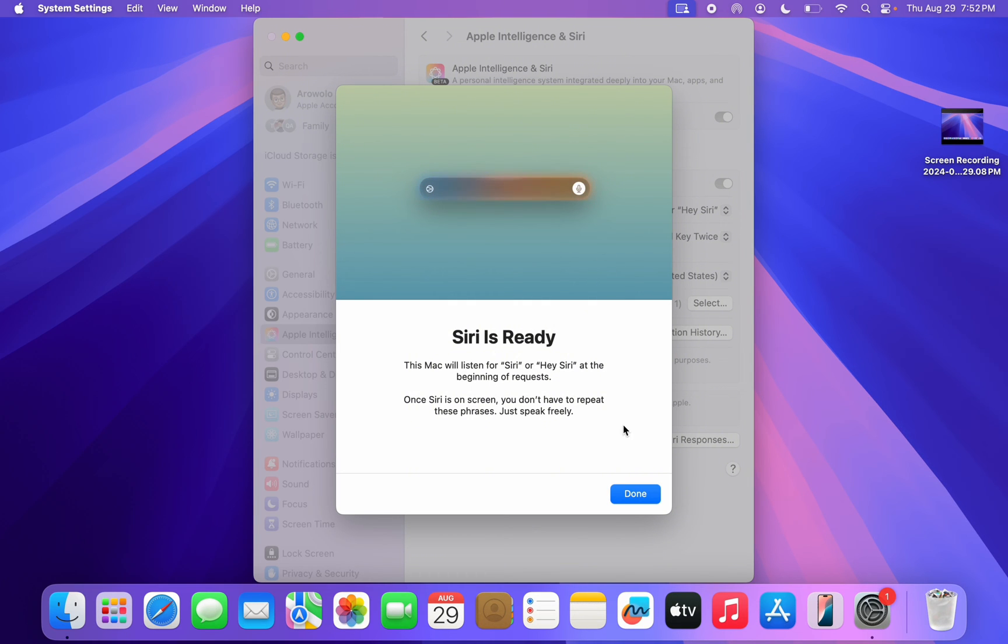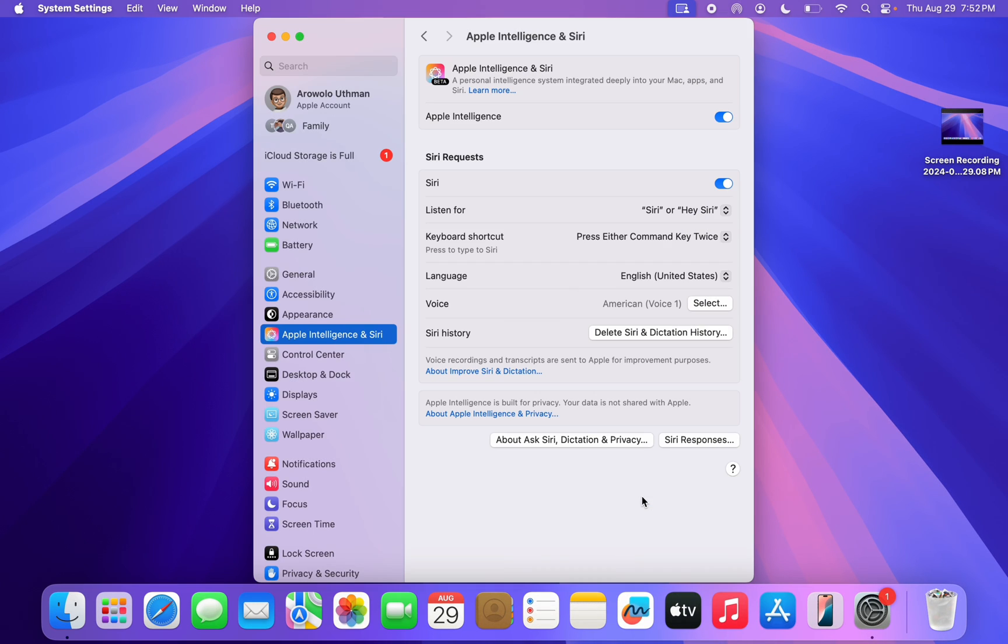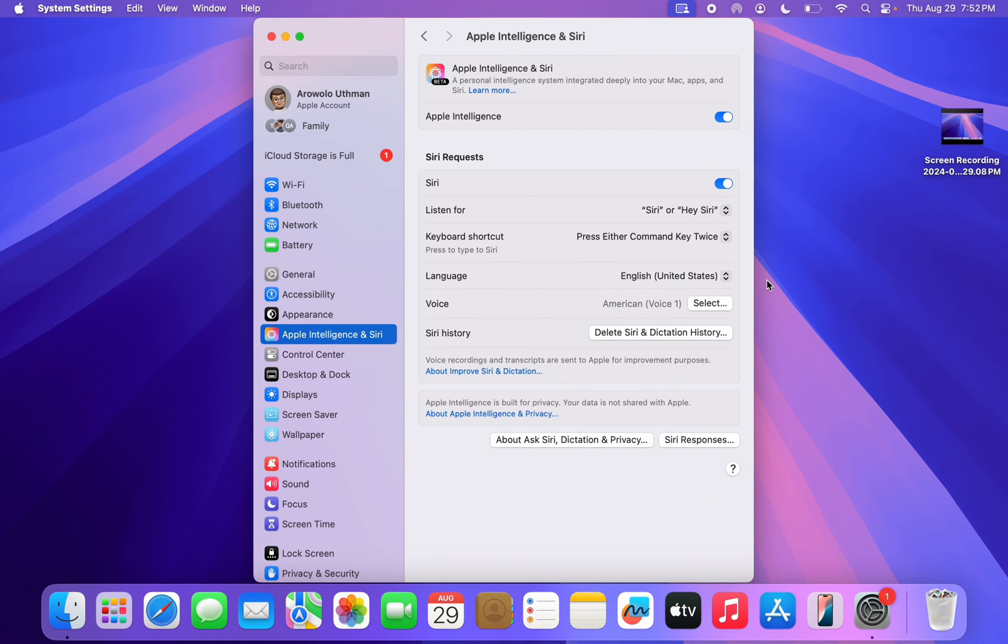So just click on Done right here and that's it. So now if you say Siri or Hey Siri, your Apple Intelligence is going to pop up right here. So you can also try it out by saying Hey Siri.